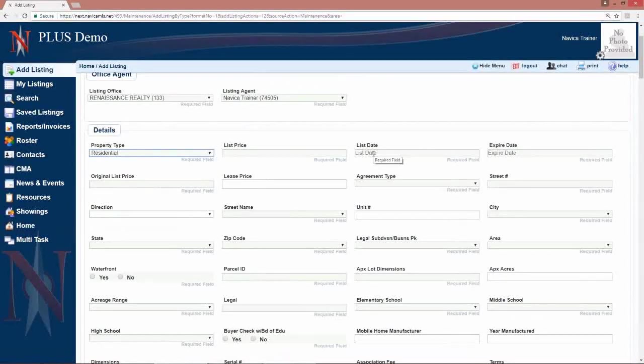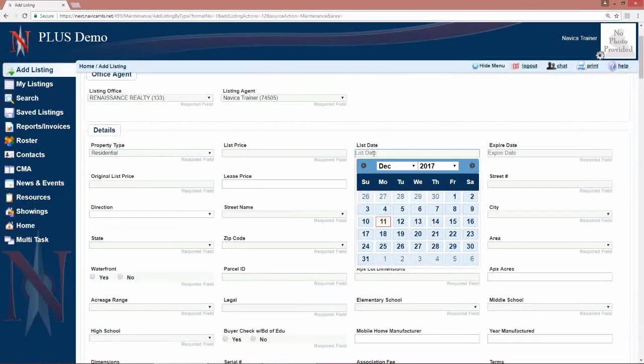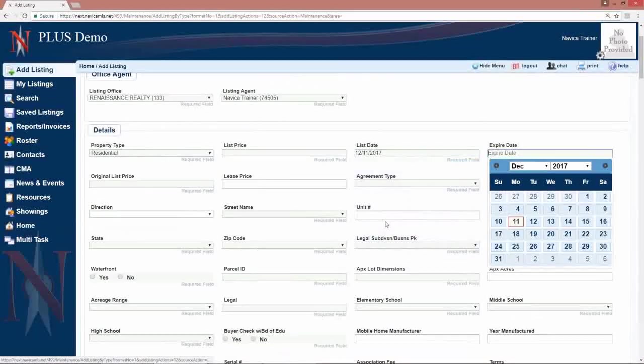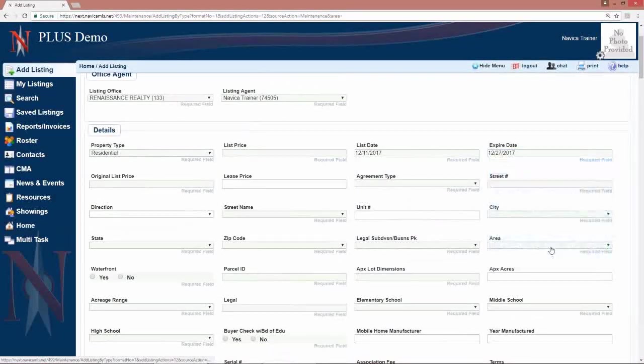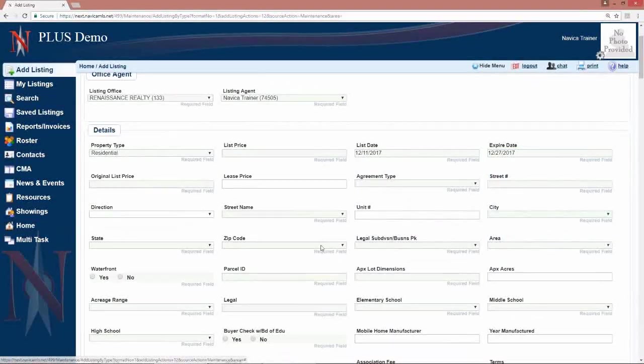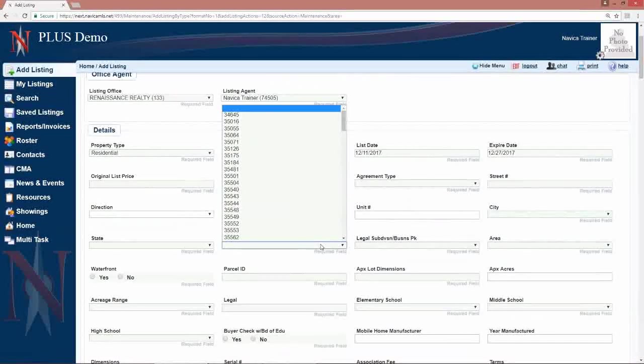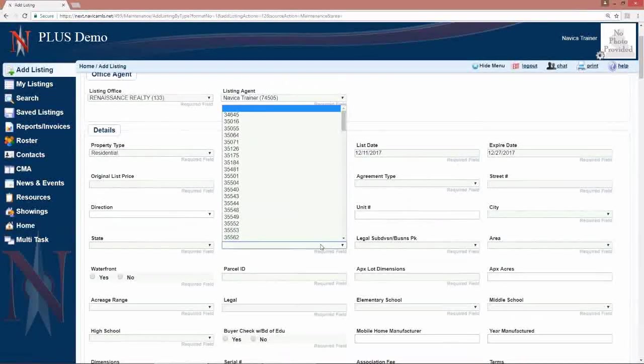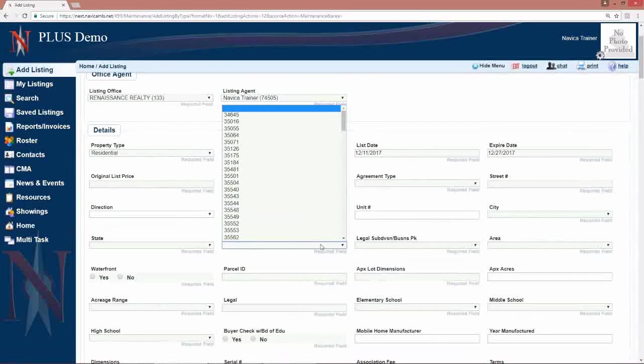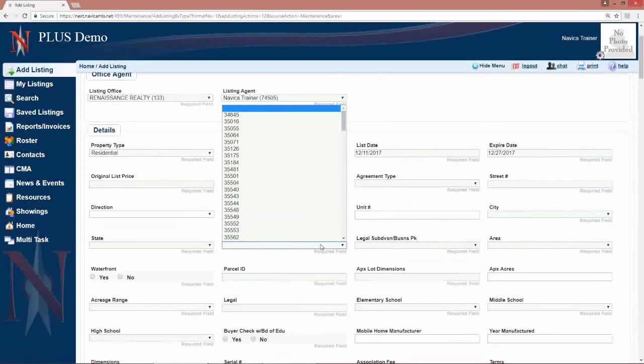When you get to a date field, when you click on that date field, the calendar will automatically come up for you to choose your date. If there is a drop down and there is a field that you need added to the drop down, your local board office can add those for you.